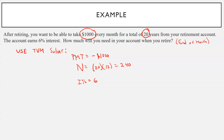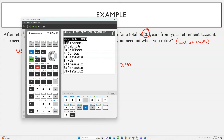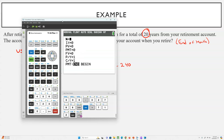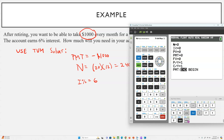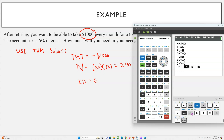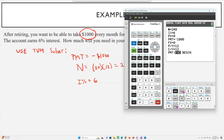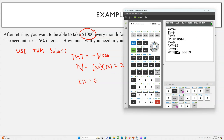We're going to go to Apps > Finance > TVM Solver. Here's where things get tricky — we'll start with what we know. We're going to make 240 withdrawals, the interest rate is 6, and we're going to want to take out $1,000. Payments per year and compounds per year will be 12, end of month. Now the question is: what are we solving for — are we solving for present value or future value?